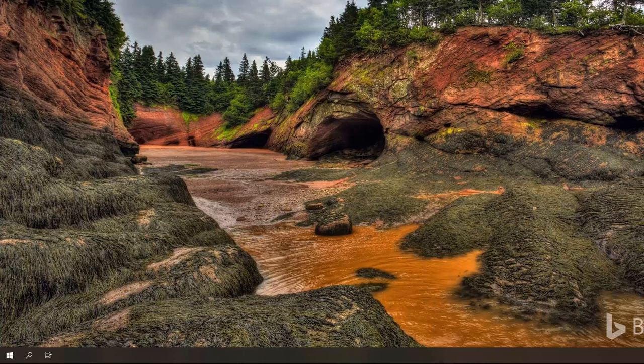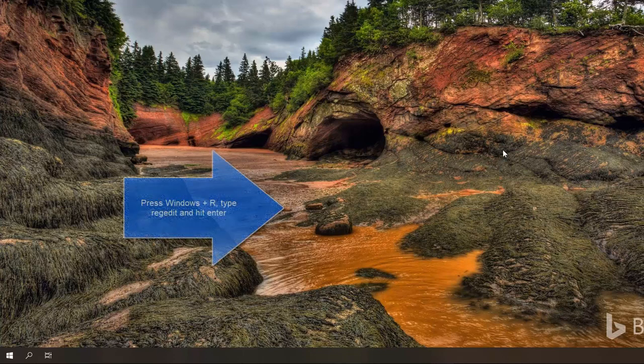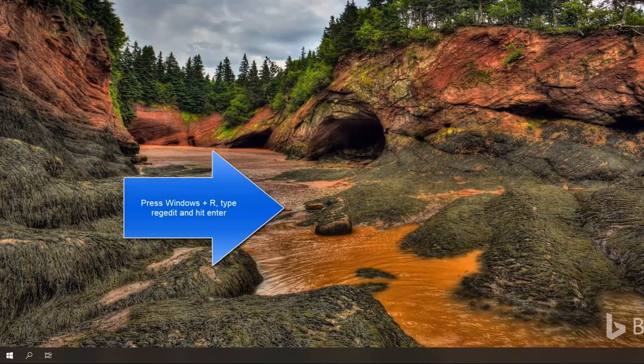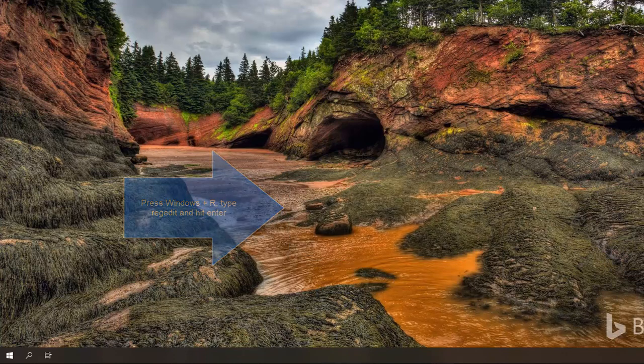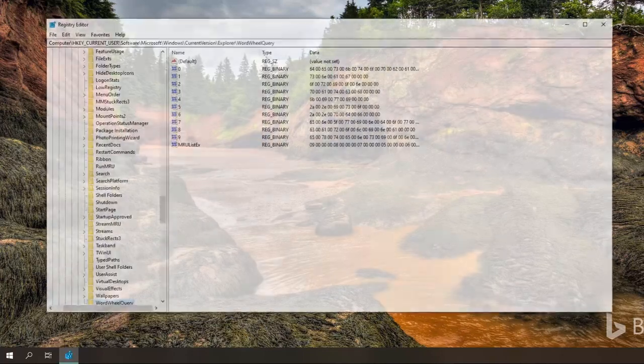So we'll proceed to the steps which are required to change the startup sound. We have to press Windows and R key to bring up the run command. We'll type regedit and hit enter to open the registry editor.